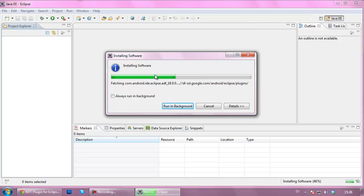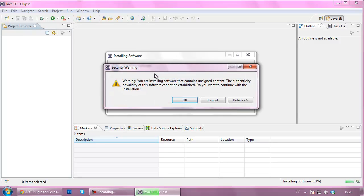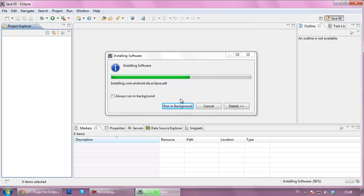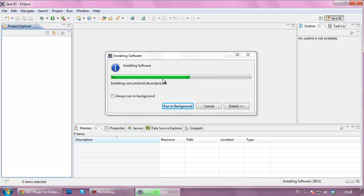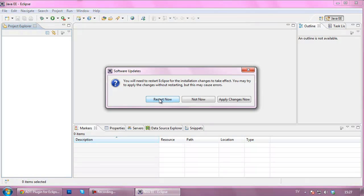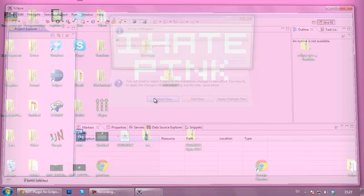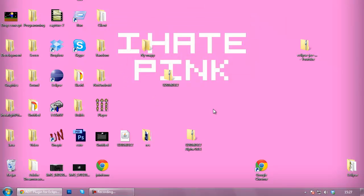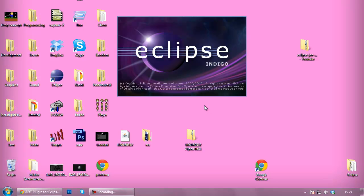We're going to hit I accept the terms of the license agreement and hit Finish. Installing software is going quite fast, but there is one more install after this that we have to do, and that's the versions of the Android. Just hit OK. In a second Eclipse will ask you to restart. By magic, this time I didn't even pause the recording. It's going to ask you for restarting Eclipse. Hit Restart Now and it will restart Eclipse for you.